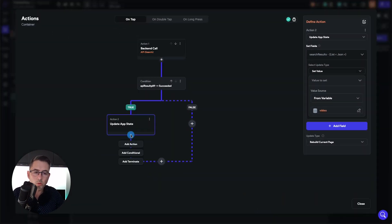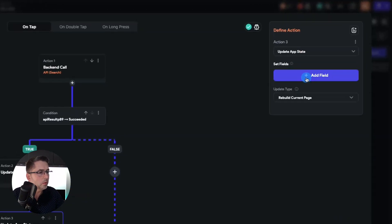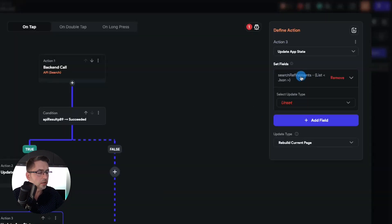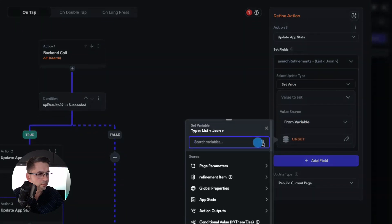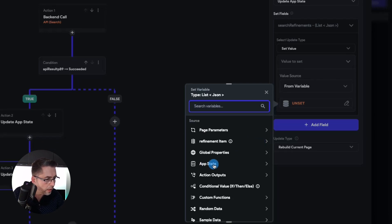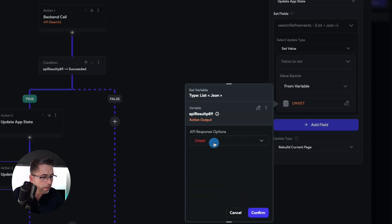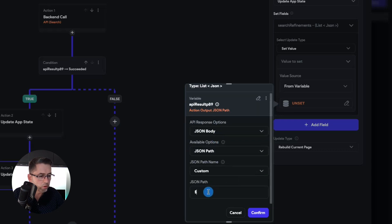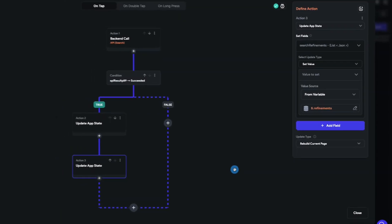We now need to do one more update app state — add action — and we now need to choose the 'update app state' option. This time we're going to choose 'search refinements'. Just as we did before: click on search refinements, click on 'set value', go to value source, 'save from variable', choose 'unset', and we're going to want to choose the action outputs. Choose number 89 there. In here, just choose 'JSON body', and then say 'JSON path'. Of course, we know that it's called 'refinements'. Hit confirm, and that should be all we need to do — hit close.